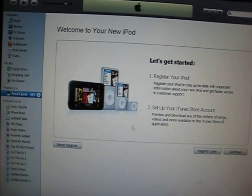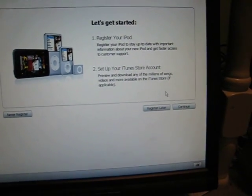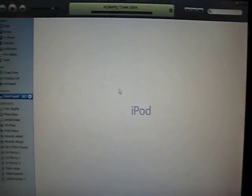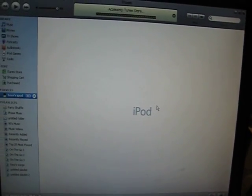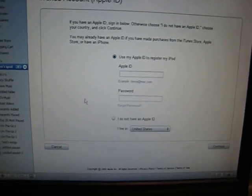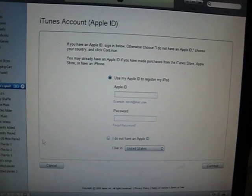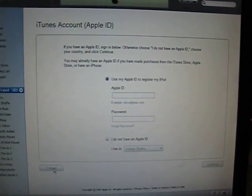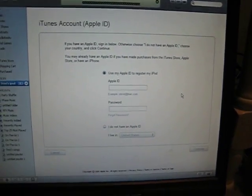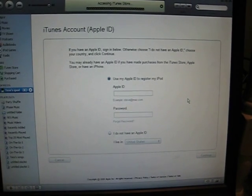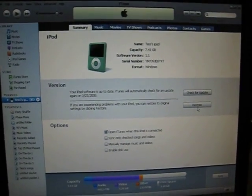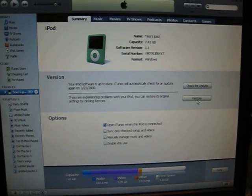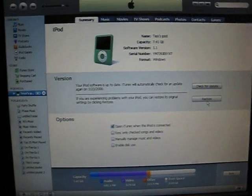You press continue, and then you wait a bit, then you press cancel, and then it goes back, then it goes to where you're at. And that's basically how to fix that problem.